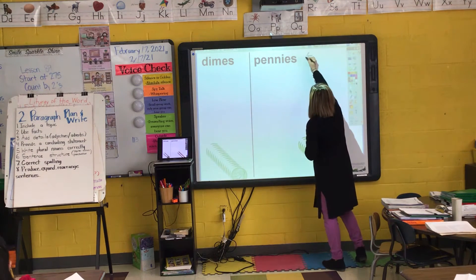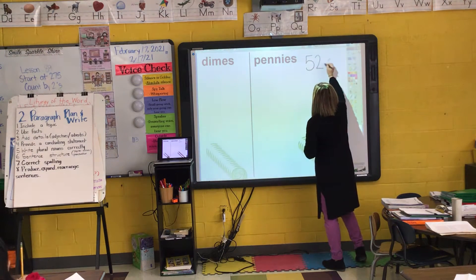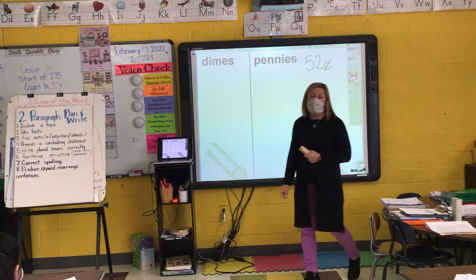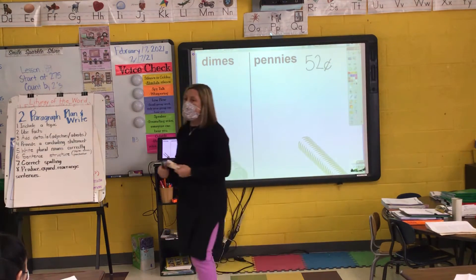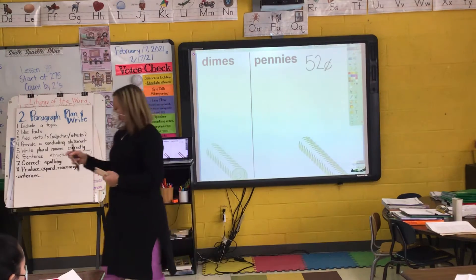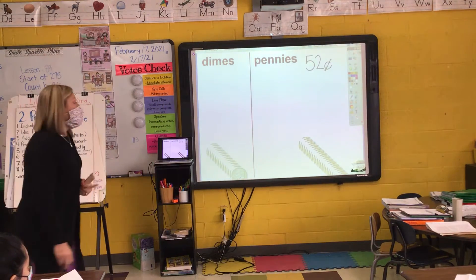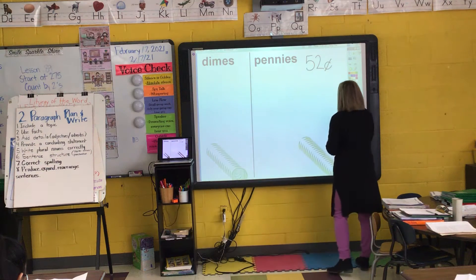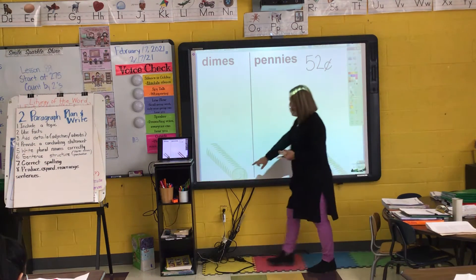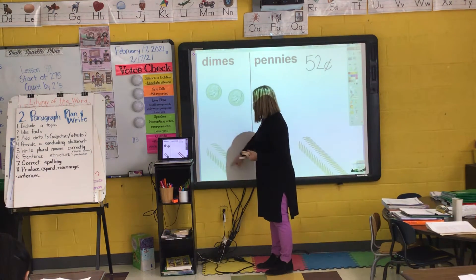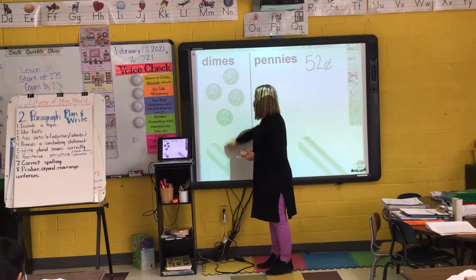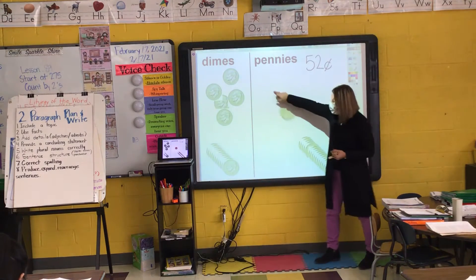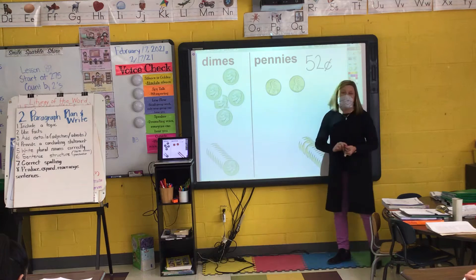So today we're going to pretend that I have 52 cents to spend. Don't write anything yet. Braxton, how would I show 52 cents? How many dimes, how many pennies? Five dimes and two pennies. Give me a thumbs up if you agree with Braxton that that's how we show 52 cents.